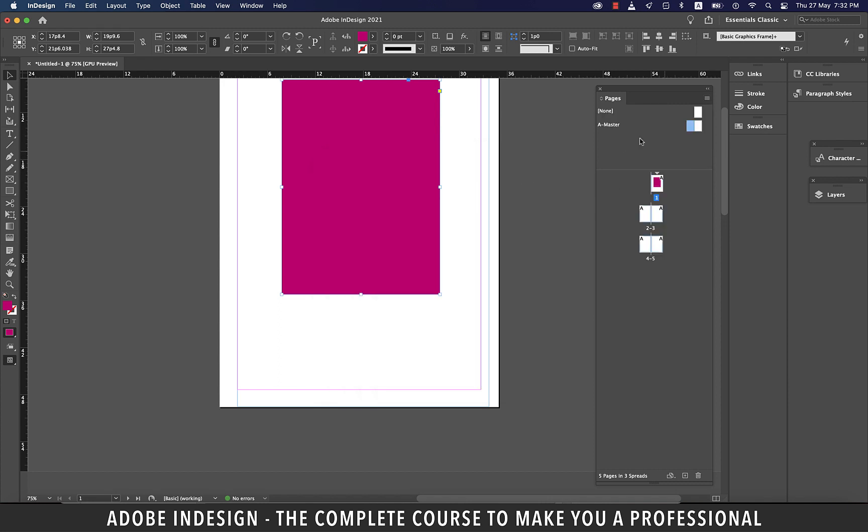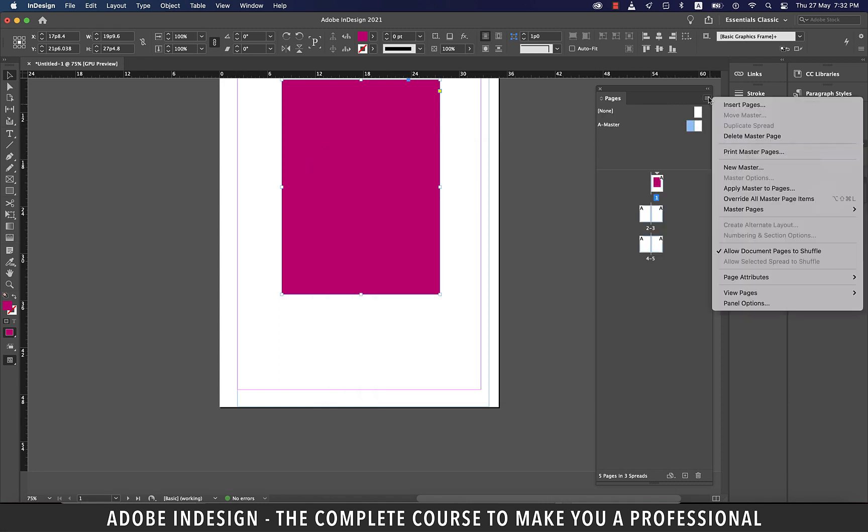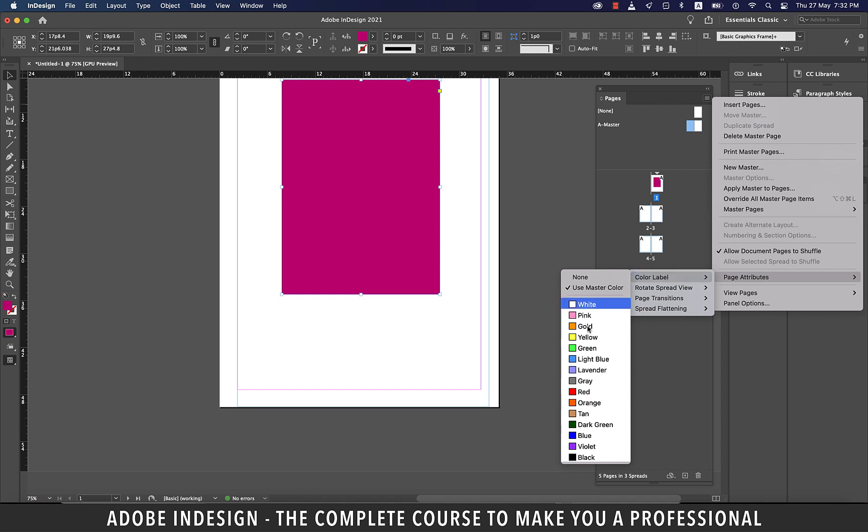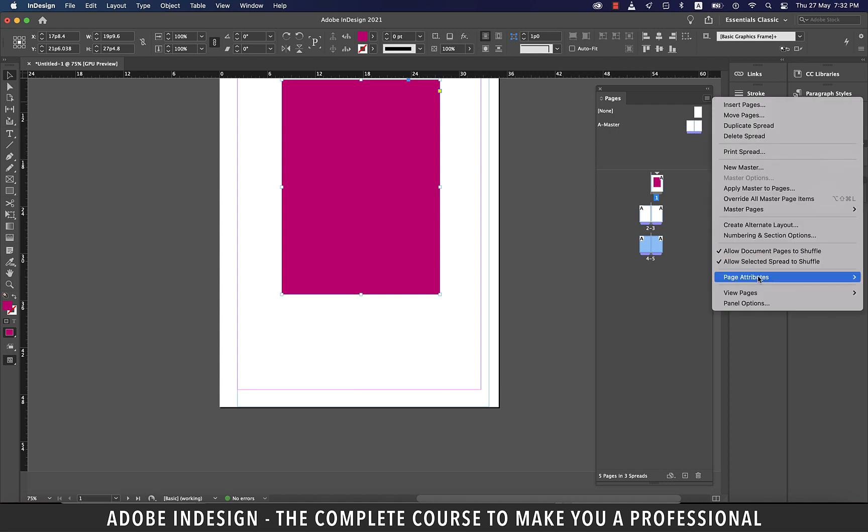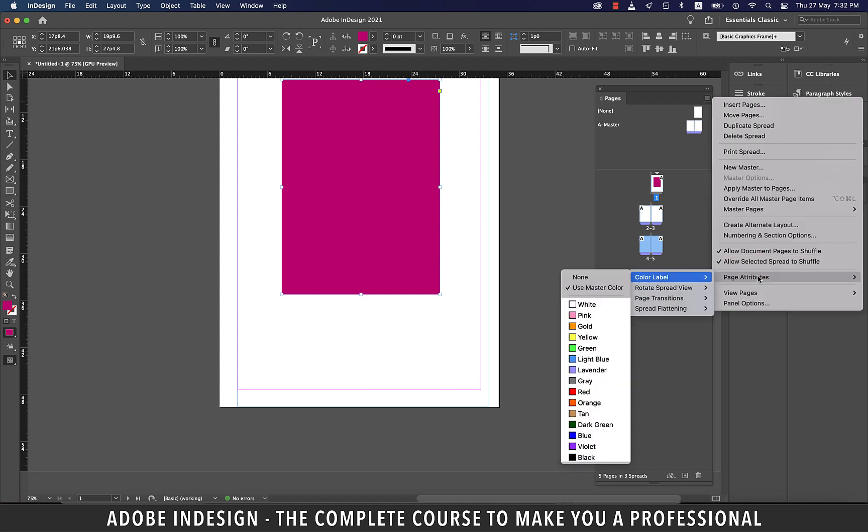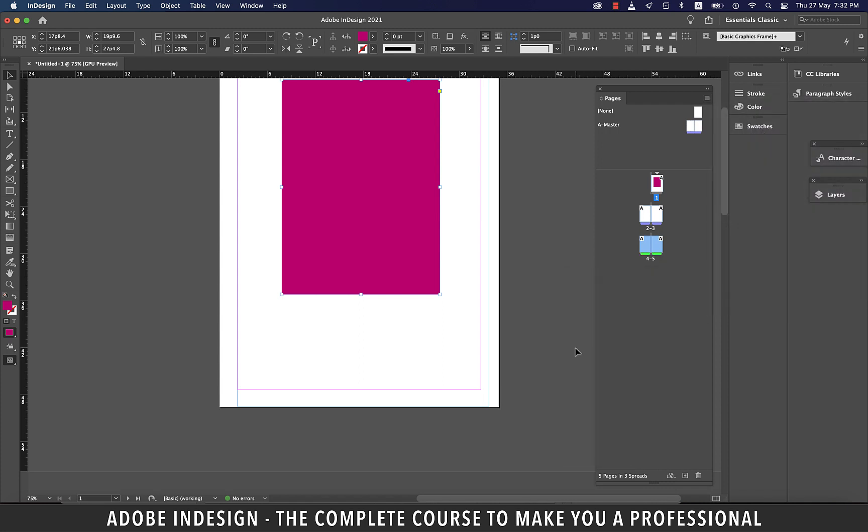Pages can be color labeled as well. So let's click the burger menu and go to page attributes and then color label. At this point, none of our pages thumbnail is selected. So if I select a color, it will apply to all the pages along with the master pages. To apply the color to specific pages, you'll have to select the pages first. So let's select pages four and five and then go to the same option and select green and the selected pages will have green labels.